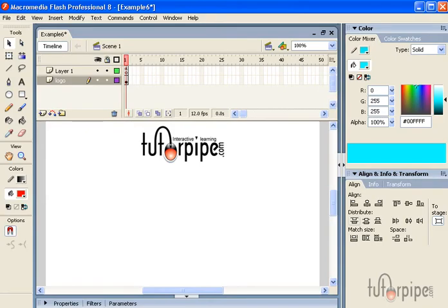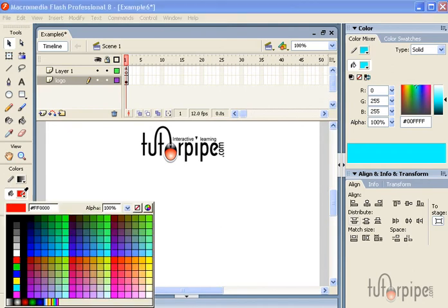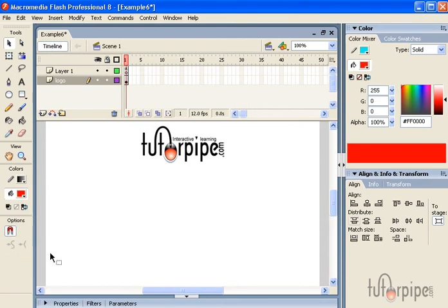Our first step will be to change the color. We want to choose a nice and bright color, one that really stands out against the background. For this example, I'm going to go ahead and use red.